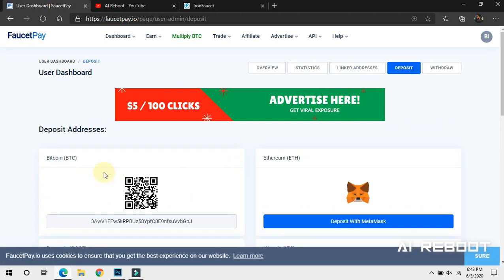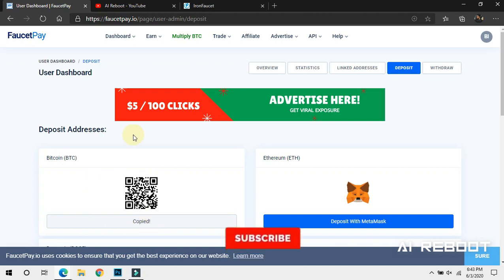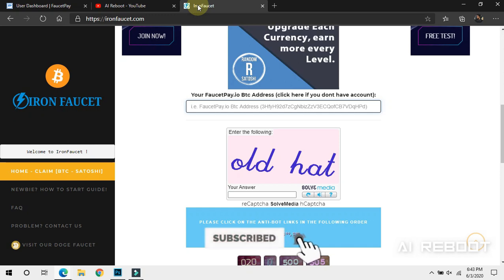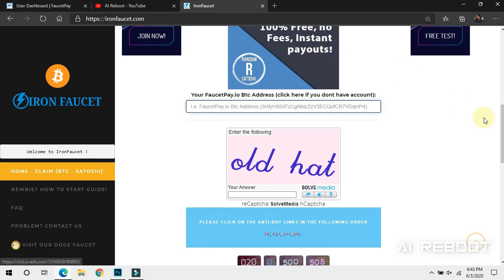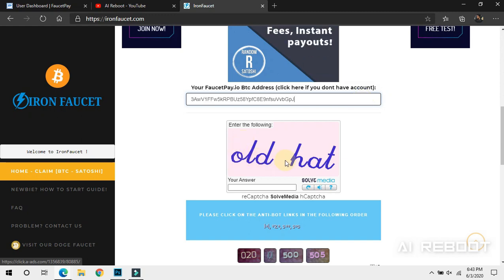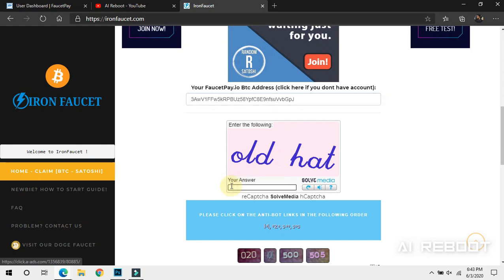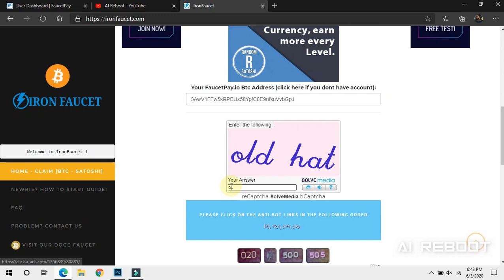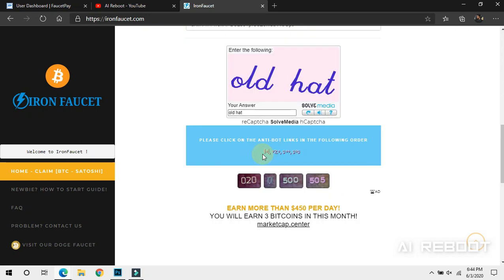Click on the Bitcoin address and copy the Bitcoin address. Paste the wallet address and type the wallet address, then click on the wallet address number and click here.